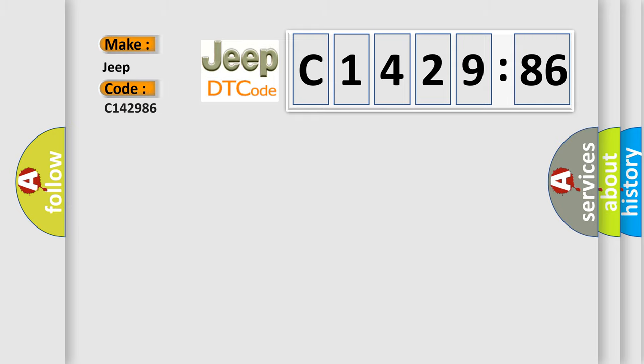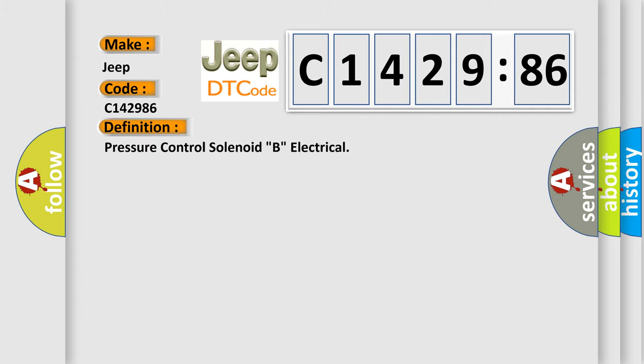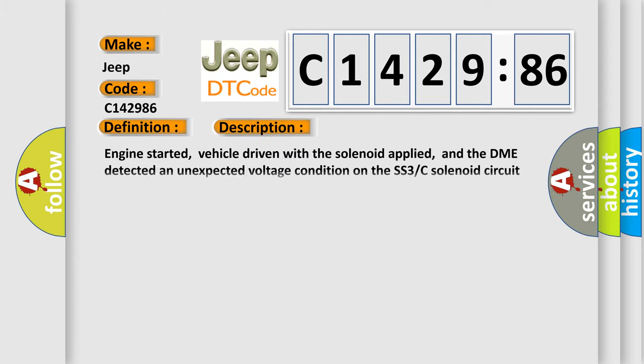So, what does the diagnostic trouble code C142986 interpret specifically for Jeep car manufacturers? The basic definition is pressure control solenoid B, electrical. And now this is a short description of this DTC code.